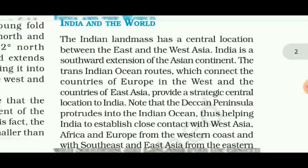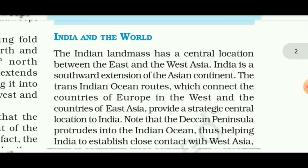Our topic is India and the World. The Indian landmass has a central location between the East and the West Asia. India is a southward extension of the Asian continent. The trans-Indian Ocean routes, which connect the countries of Europe in the West and the countries of East Asia, provide a strategic central location to India. In this topic we will learn about India's location in Asia and its advantages.